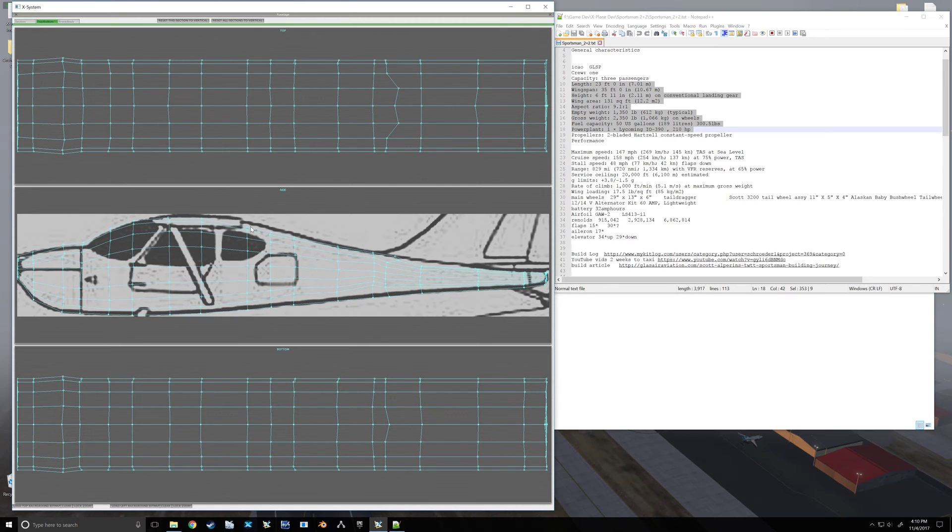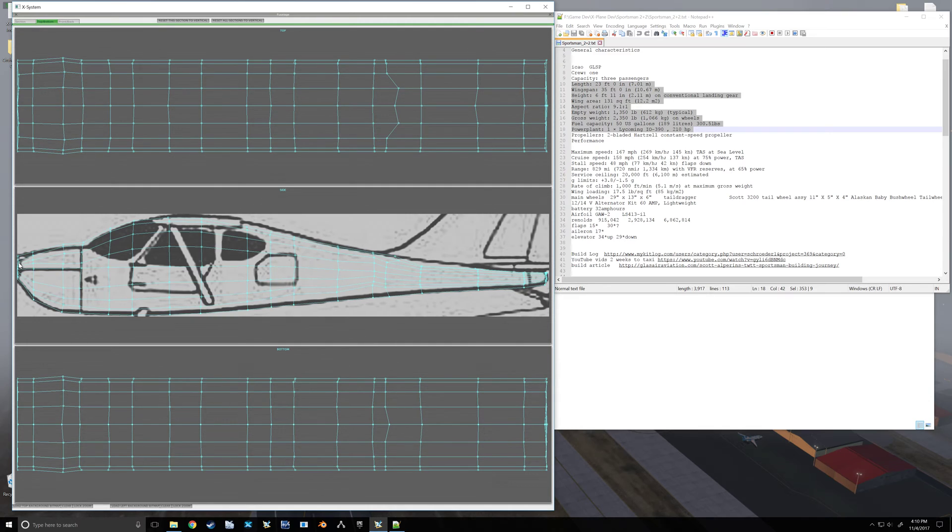Okay, so we're getting a pretty good idea on our shape, but now...